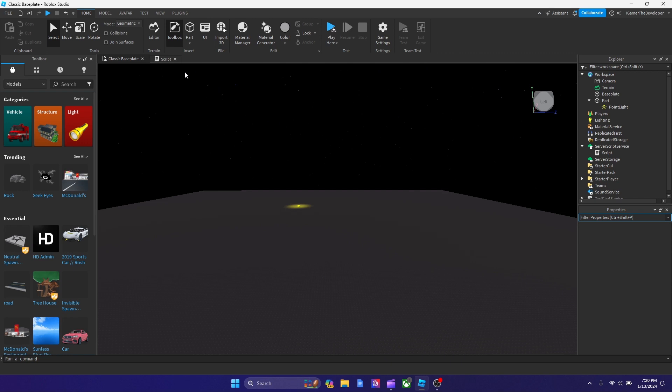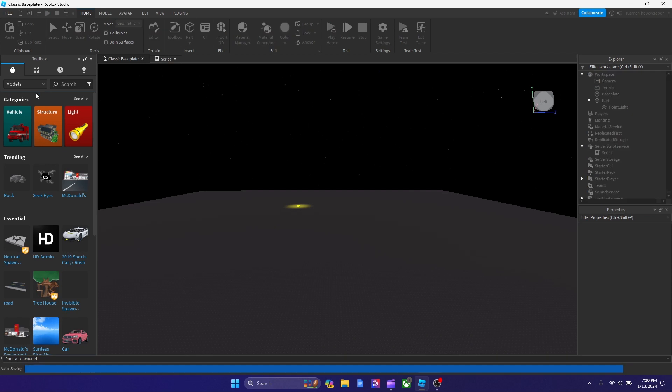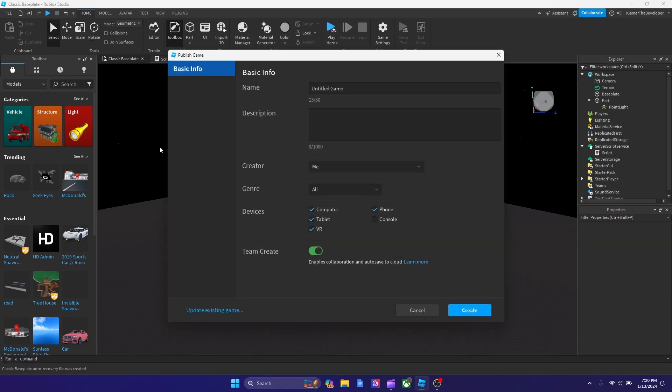Today I'm going to be showing you guys how to set up Team Create. So what you want to do is save the game first. We're going to hit Publish to Roblox, and then you see that we could turn on Team Create on and off here. This is a new feature actually, they put it here now. Before it used to be more complicated.